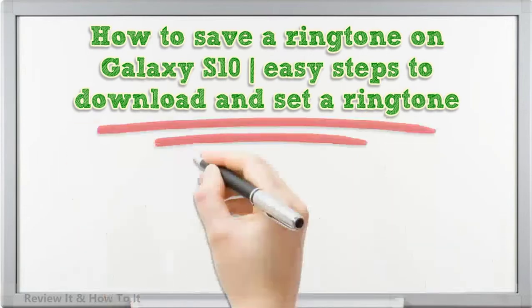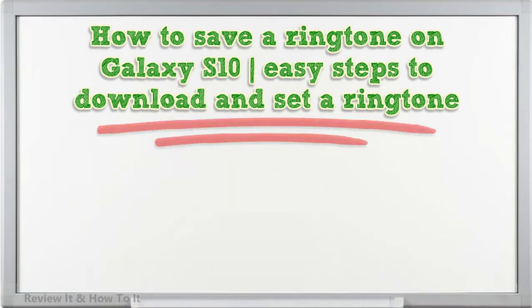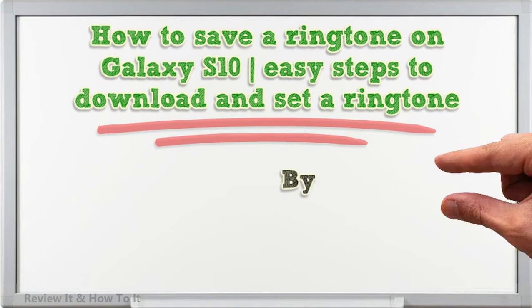How to Save a Ringtone on Galaxy S10: Easy Steps to Download and Set Ringtone.